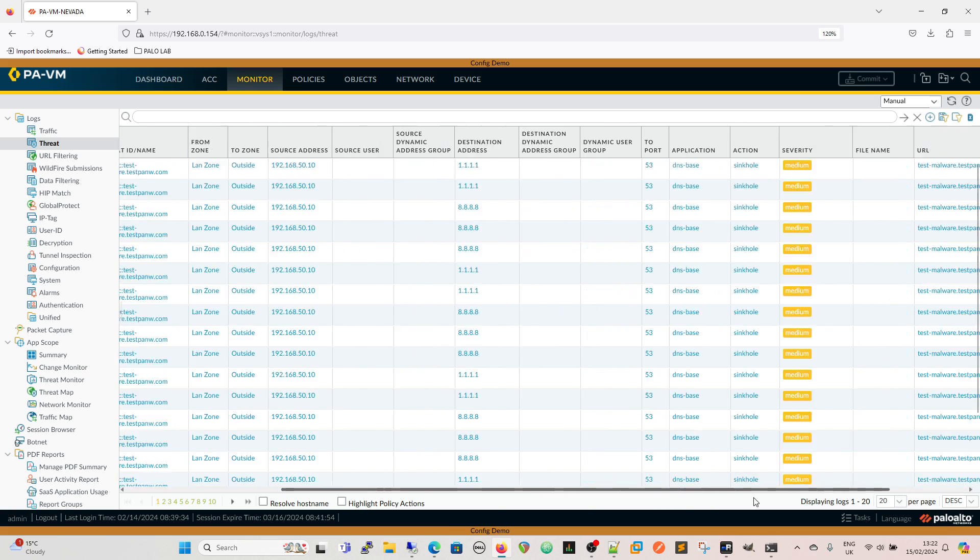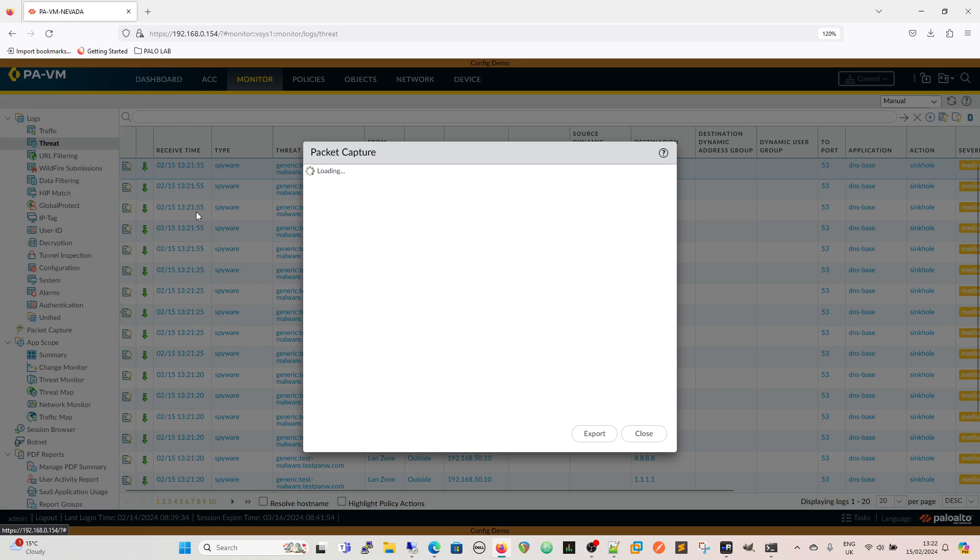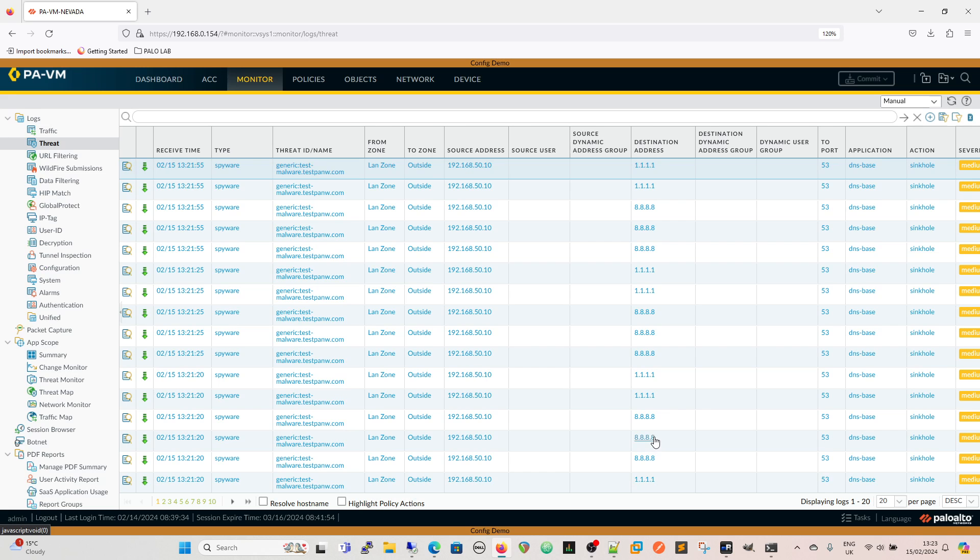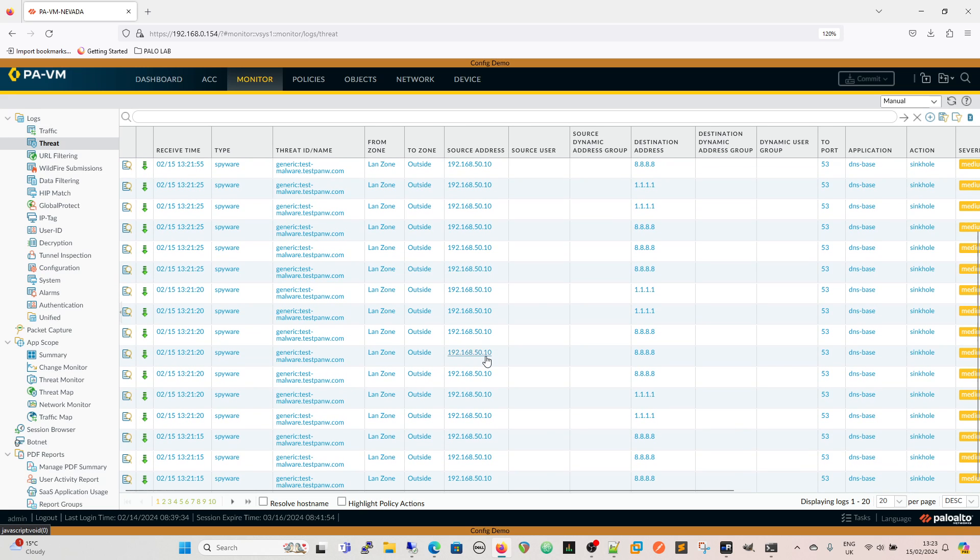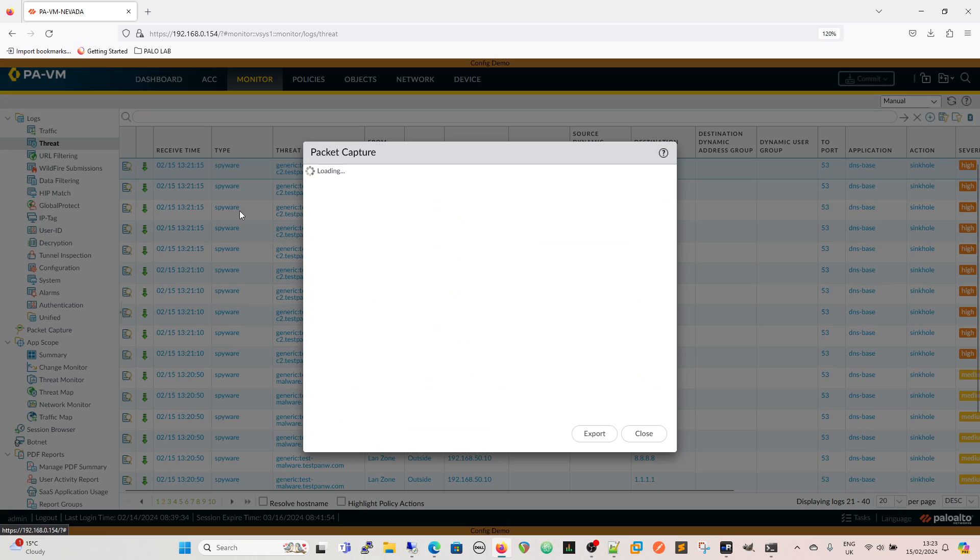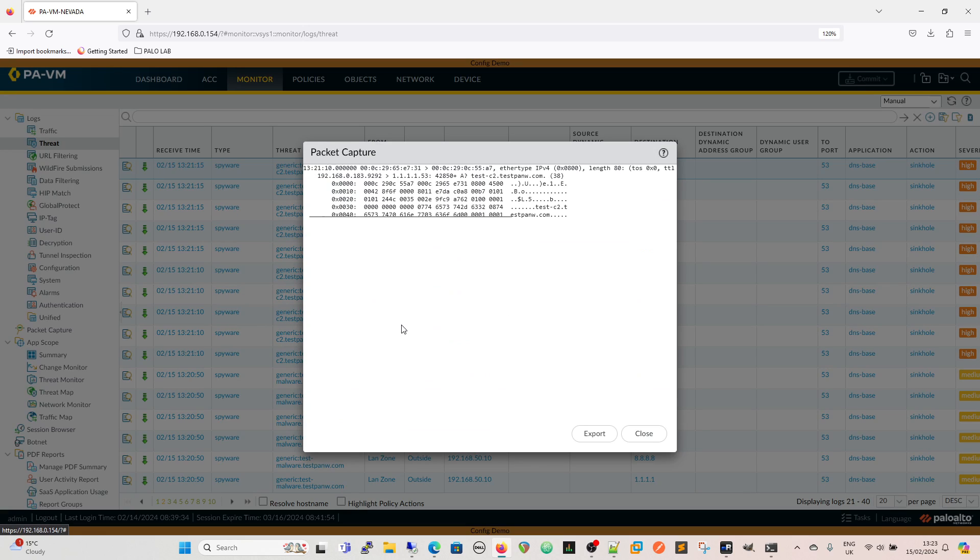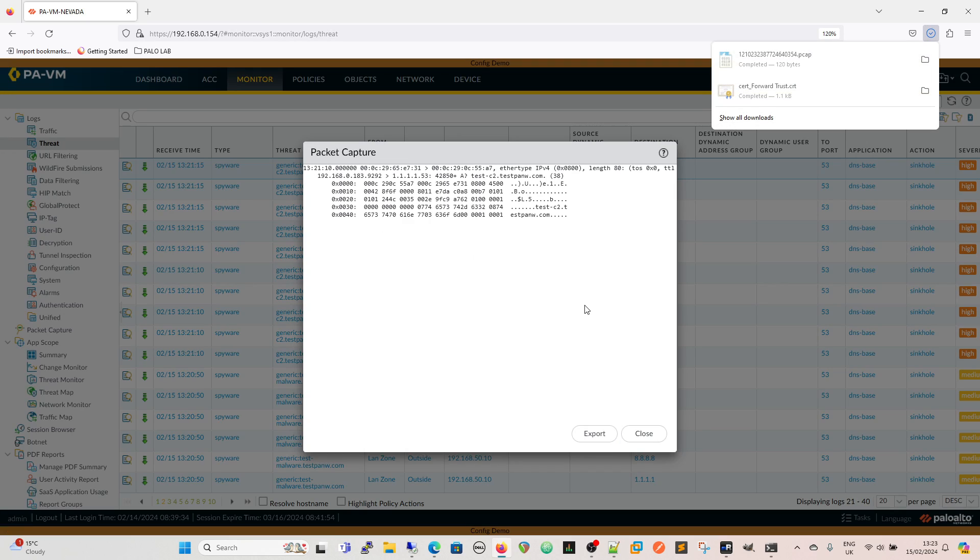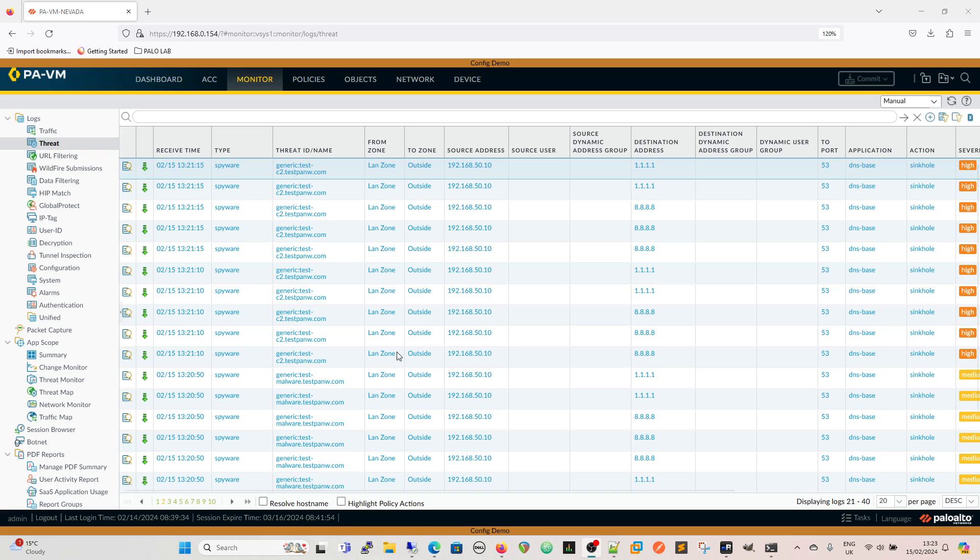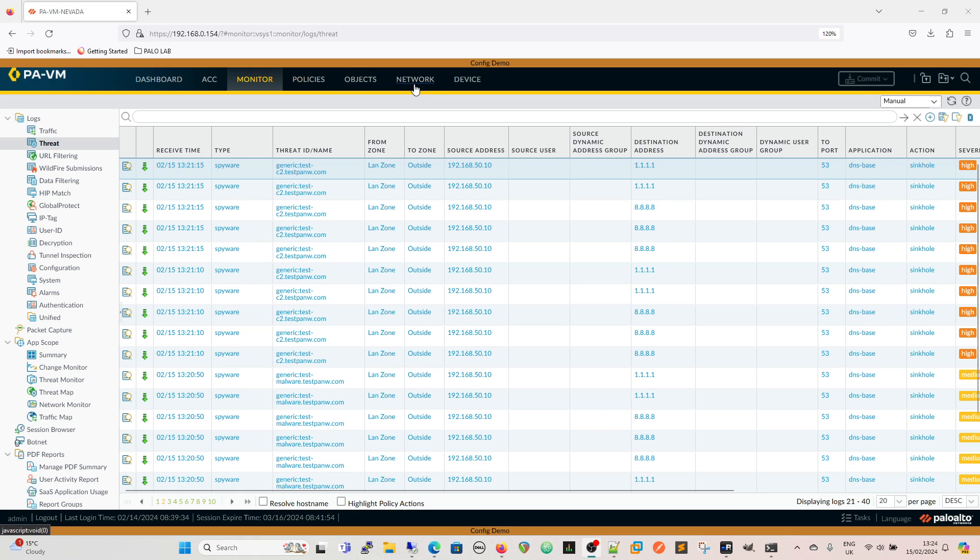We can see the malware there and we can see that the action has been sinkhole. We've got the packet capture symbol here so we can have a look at the packet capture for that which if you remember the malware was a single packet. If we just go along and see if we can find the C2 test we've got a packet capture for that as well. That was an extended capture so that was the five captures, five packets and we could open that and look in Wireshark if we wanted to, which I won't actually do at the minute because I have an issue with Wireshark.